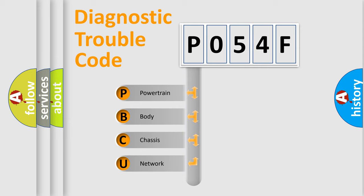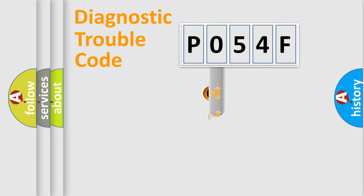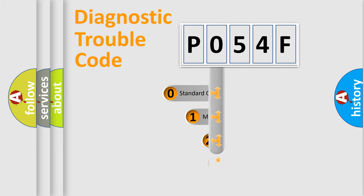We divide the electric system of automobile into four basic units: Powertrain, Body, Chassis, and Network. This distribution is defined in the first character code.